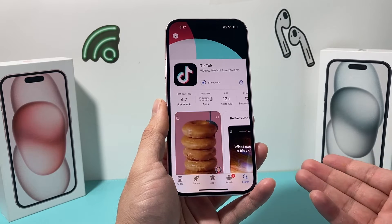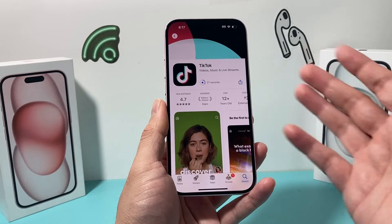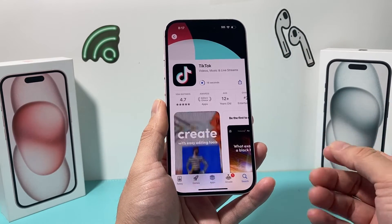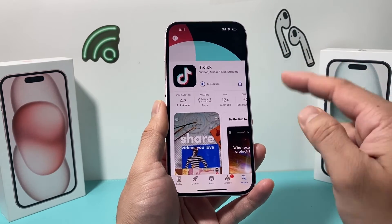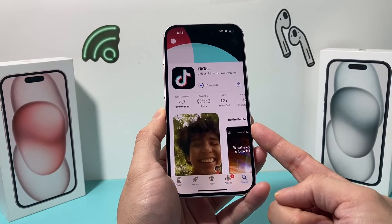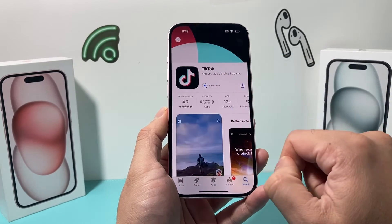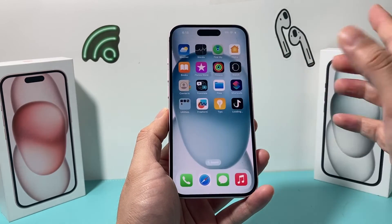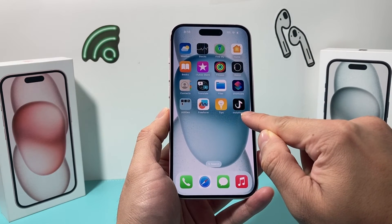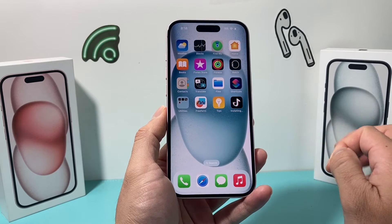If you're installing an app for the first time, it might ask you for a payment method. But most apps on the App Store are free, so you don't have to pay. In case you do need to pay, you can select none or add an existing credit card or debit card on file. As you can see here, it's starting to download. We can swipe up and exit the App Store and see that TikTok is downloading and installing at the same time on our iPhone.